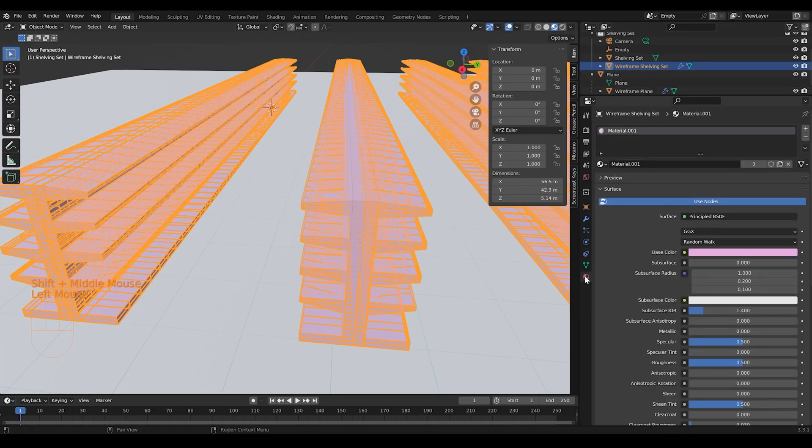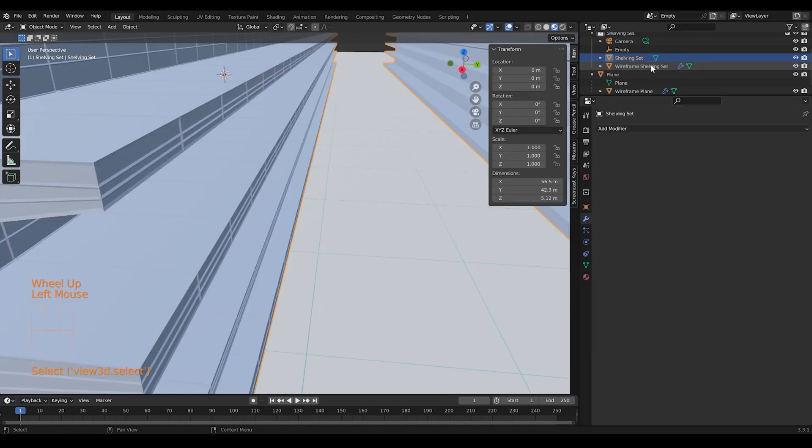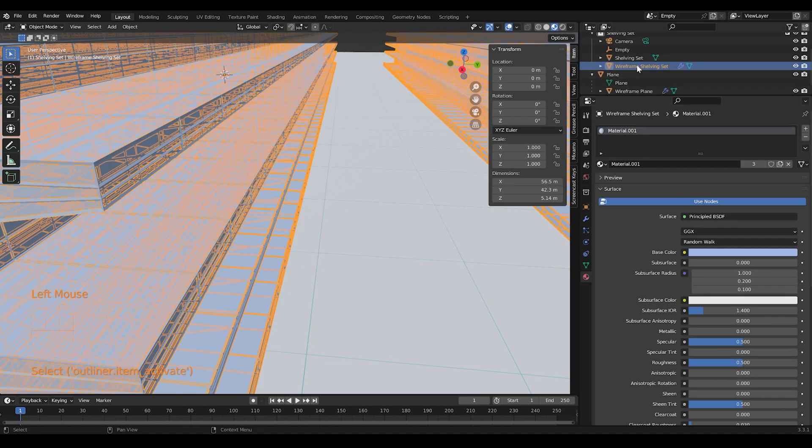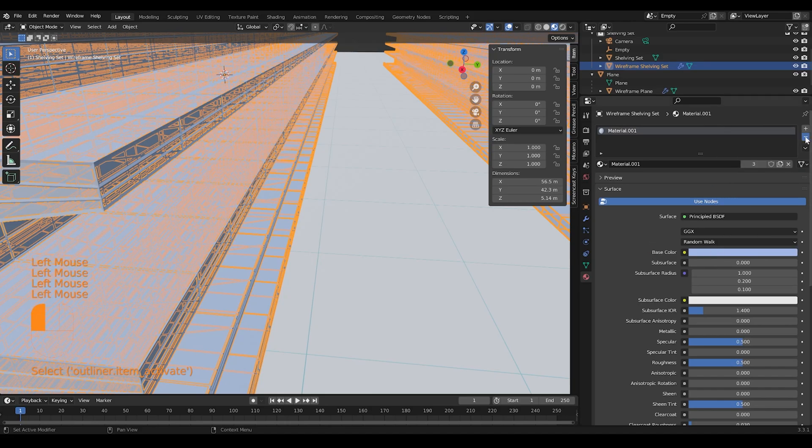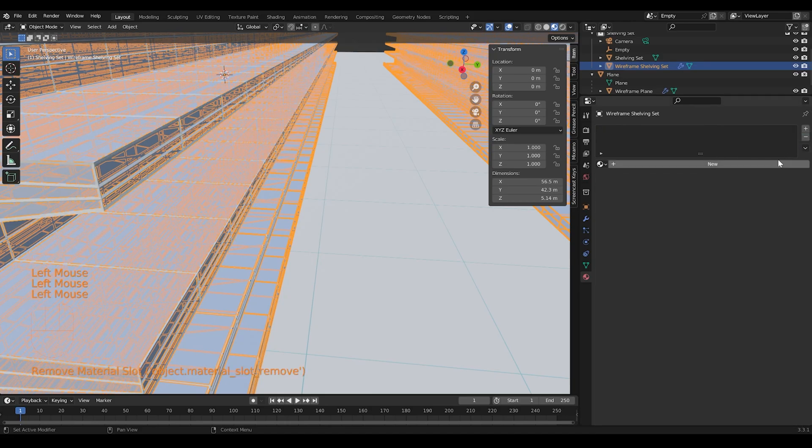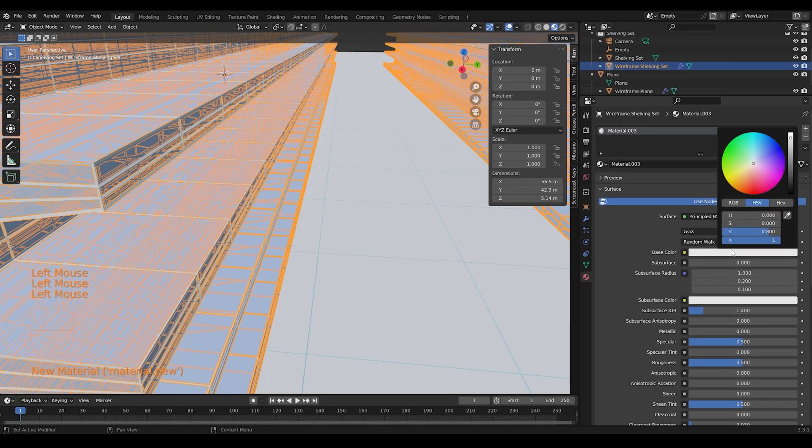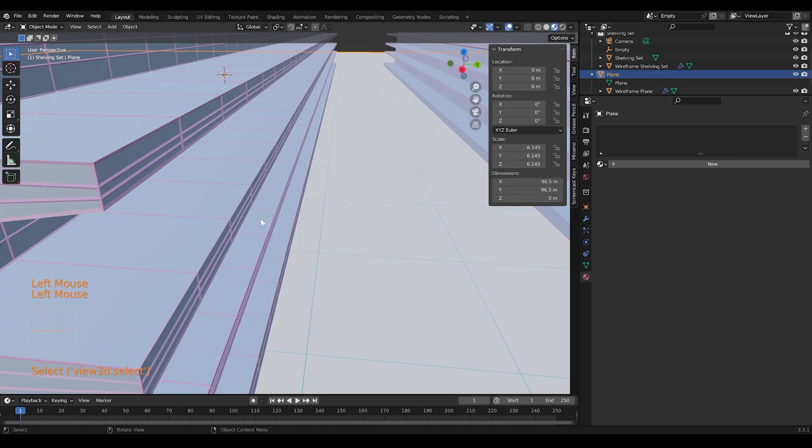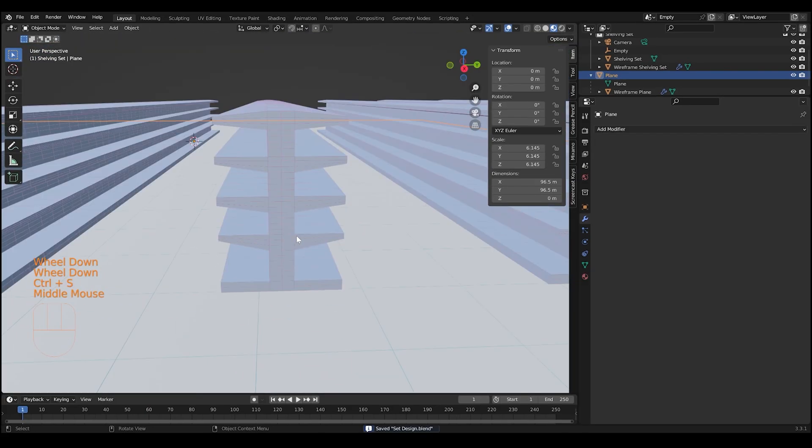You just need to apply the wireframe to it and then change the material fill so that's easier to spot. And then the wireframe should have its own color, its own material. Looks pretty good. Alright, we've come a long way.